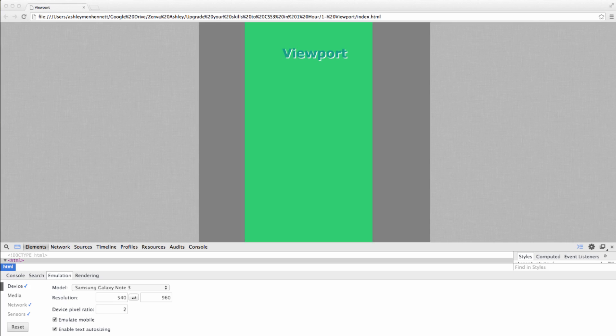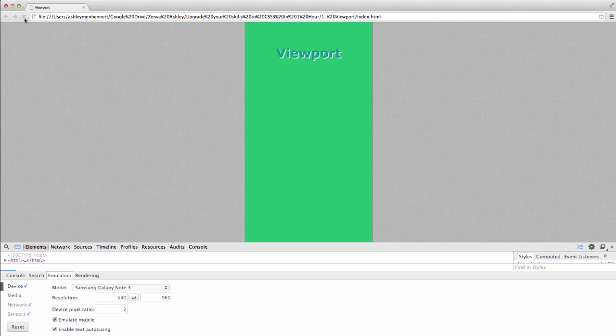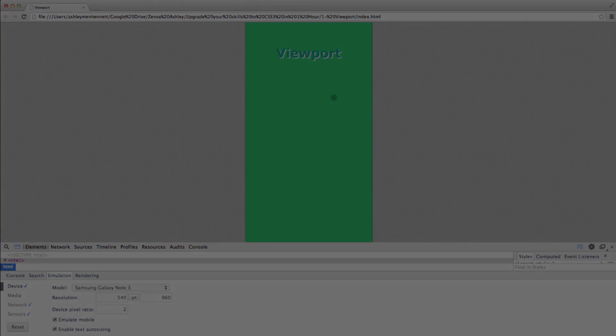Let's save this and let's refresh our page. And as you can see, we have this page that's actually contained completely within the viewport, which is the area that's currently visible to the user.